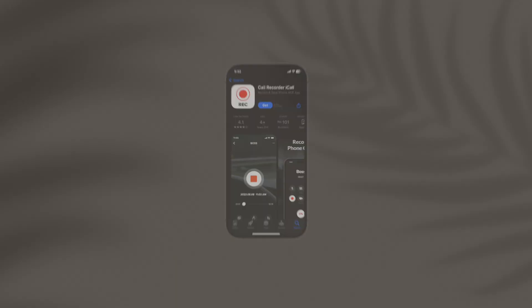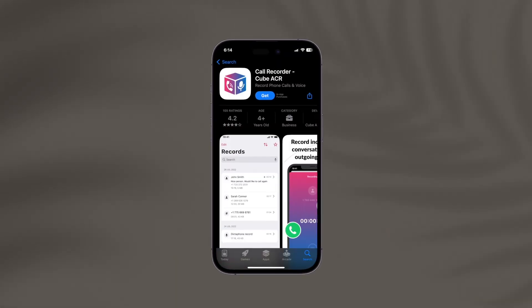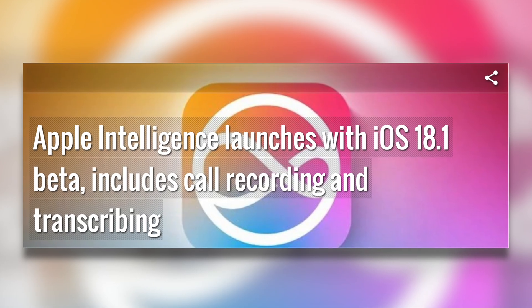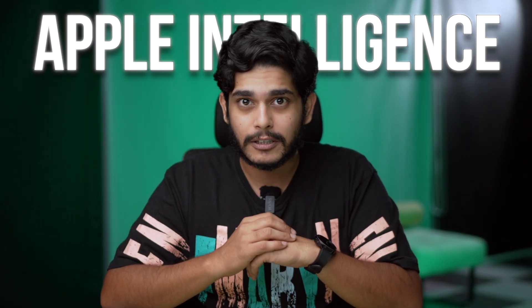In the past, recording calls on your iPhone would require third-party apps or other workarounds, which were not very reliable or legal. But Apple has finally given us a call recording feature natively in iOS 18.1 with Apple Intelligence.